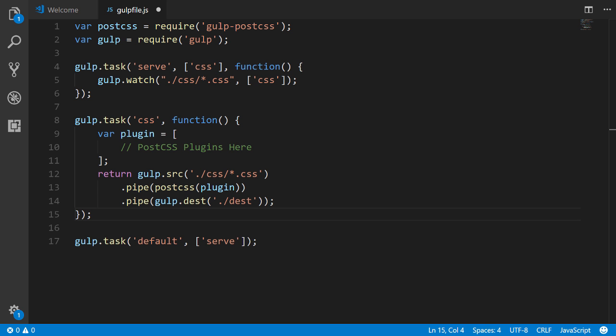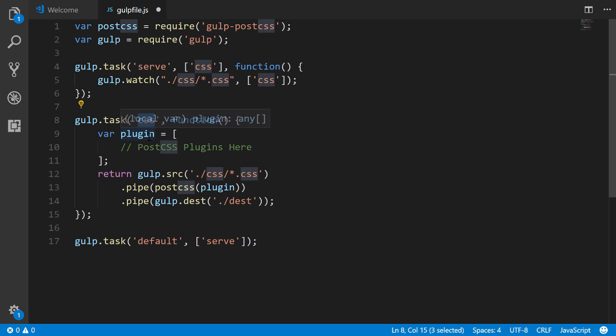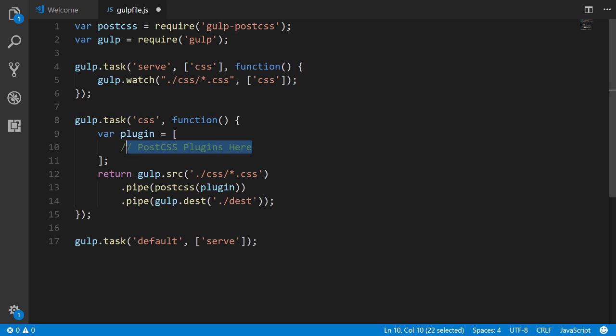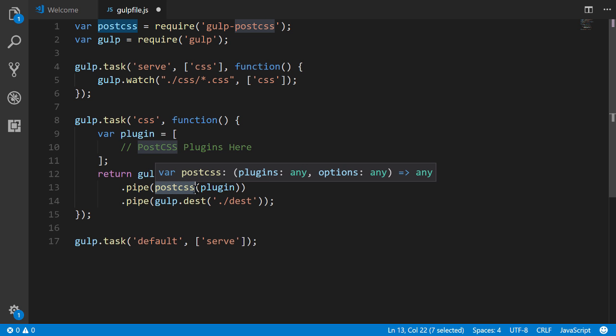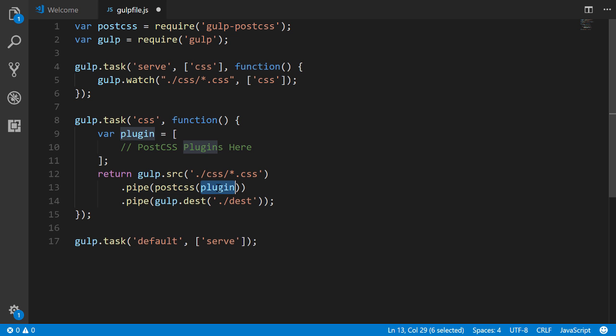Alright, so let's create the CSS task right there. And again, we're naming it CSS, this is what this here is in reference to. And then we have an array right here and this is where we're going to reference our PostCSS plugins that we want to use based on the needs of our project. And then what we do is we return gulp.src of any CSS file and we use the pipe method to pass in PostCSS. This is where PostCSS is actually used in our task runner. And then we're going to put in an array here, this plugin array.